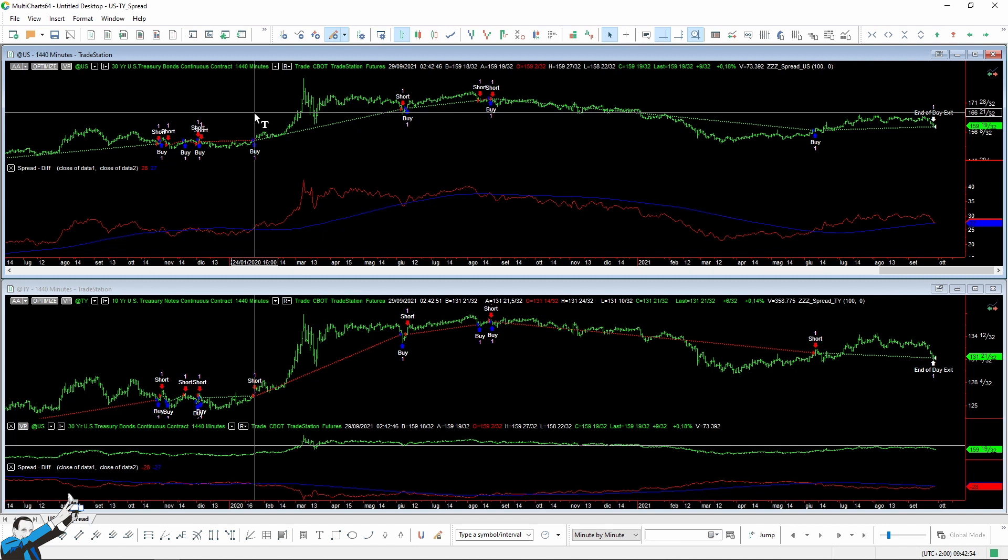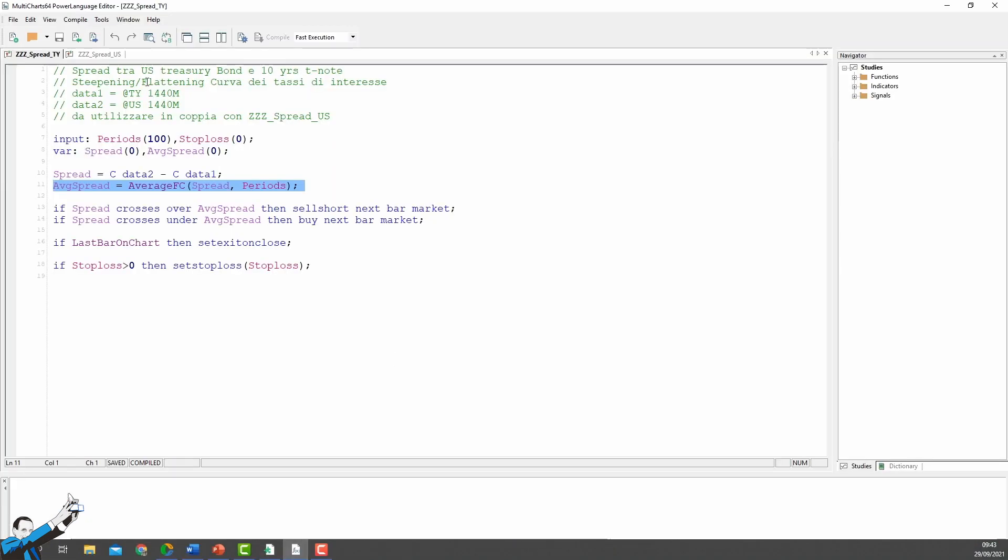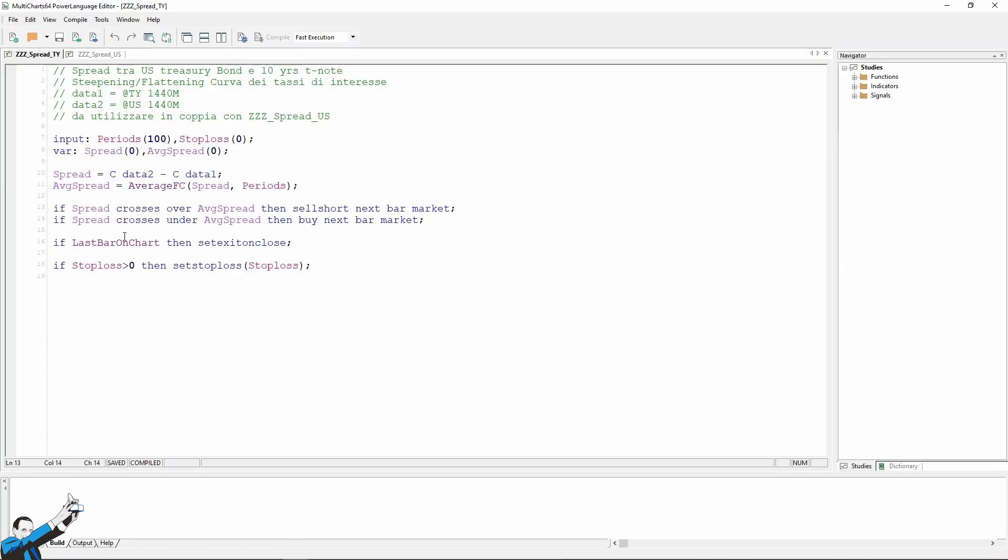So the strategies are working correctly. And I'll remind you again that we're using two strategies, one that works on the TY and the other that works on the US. Okay, so great. Now we can go back to our portfolio and run the backtest.